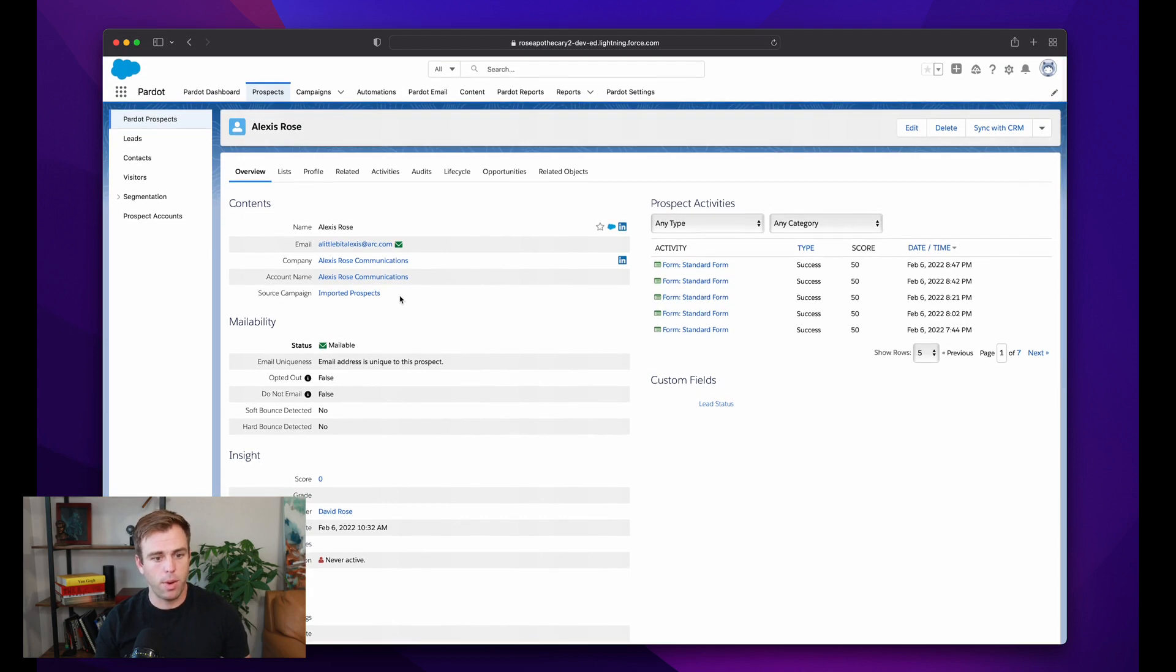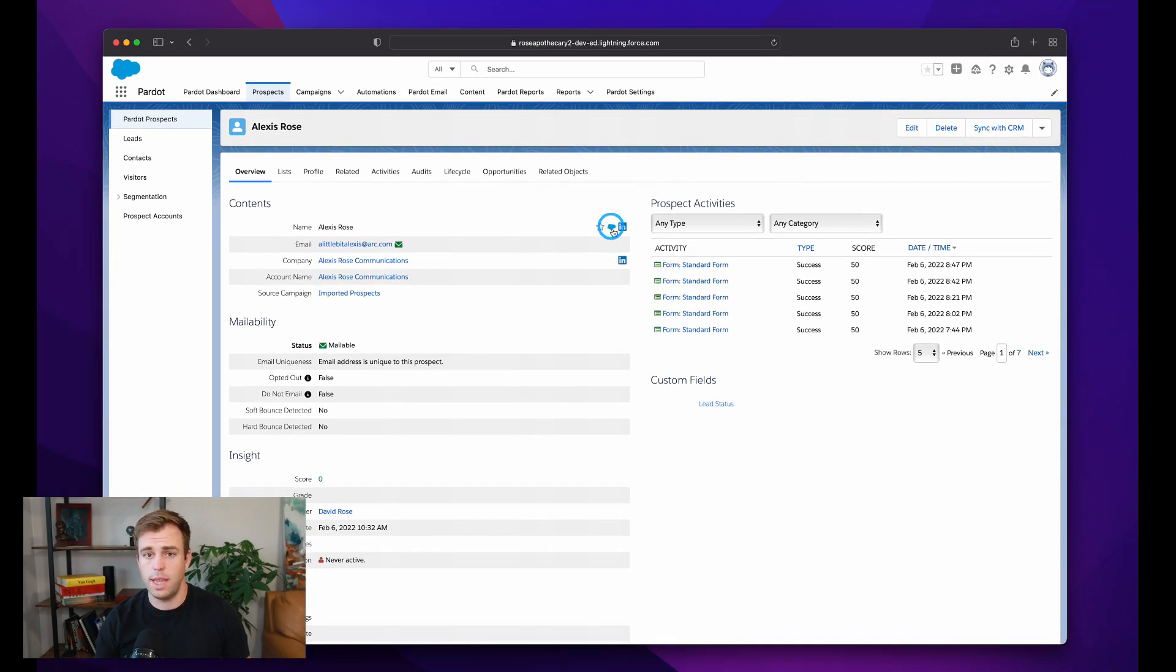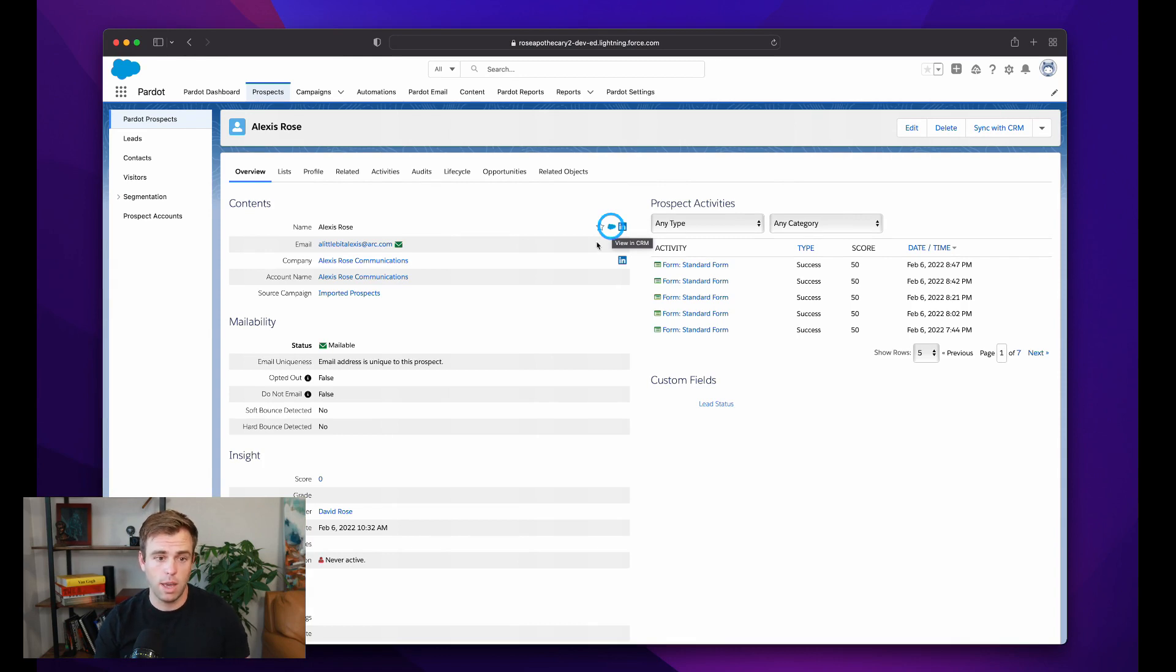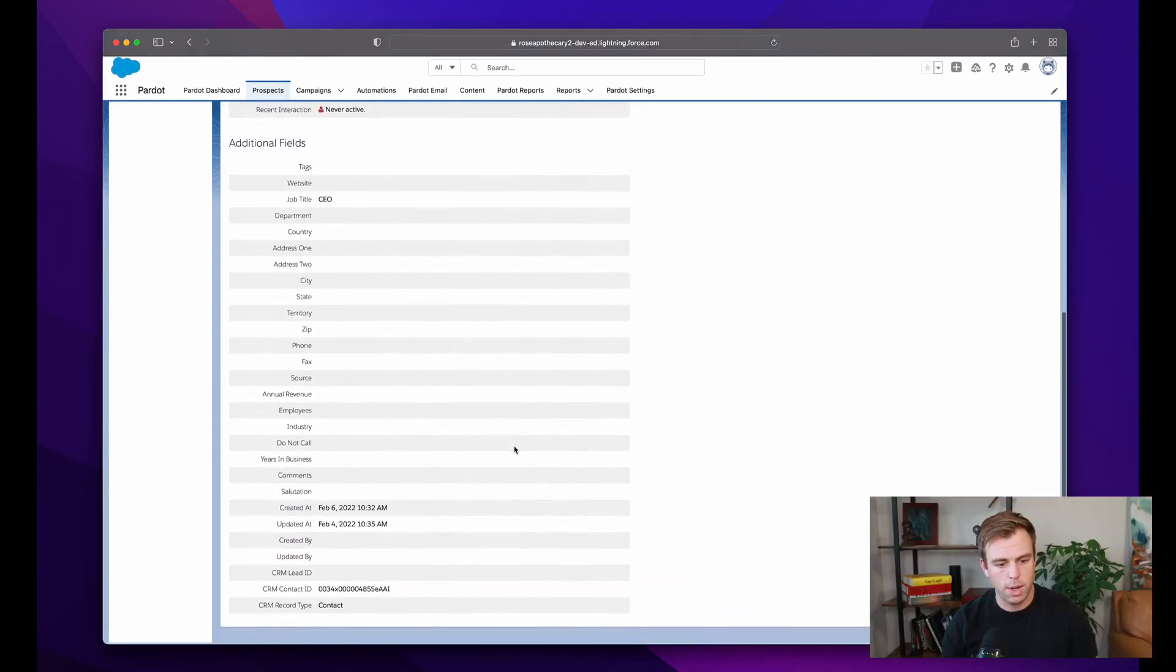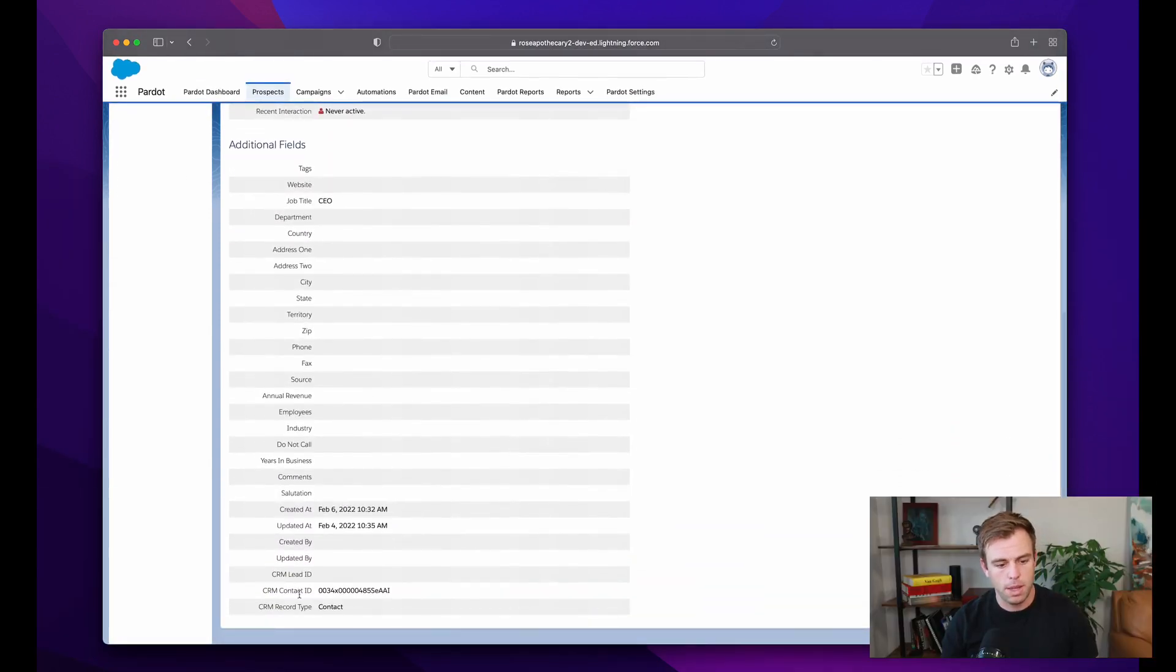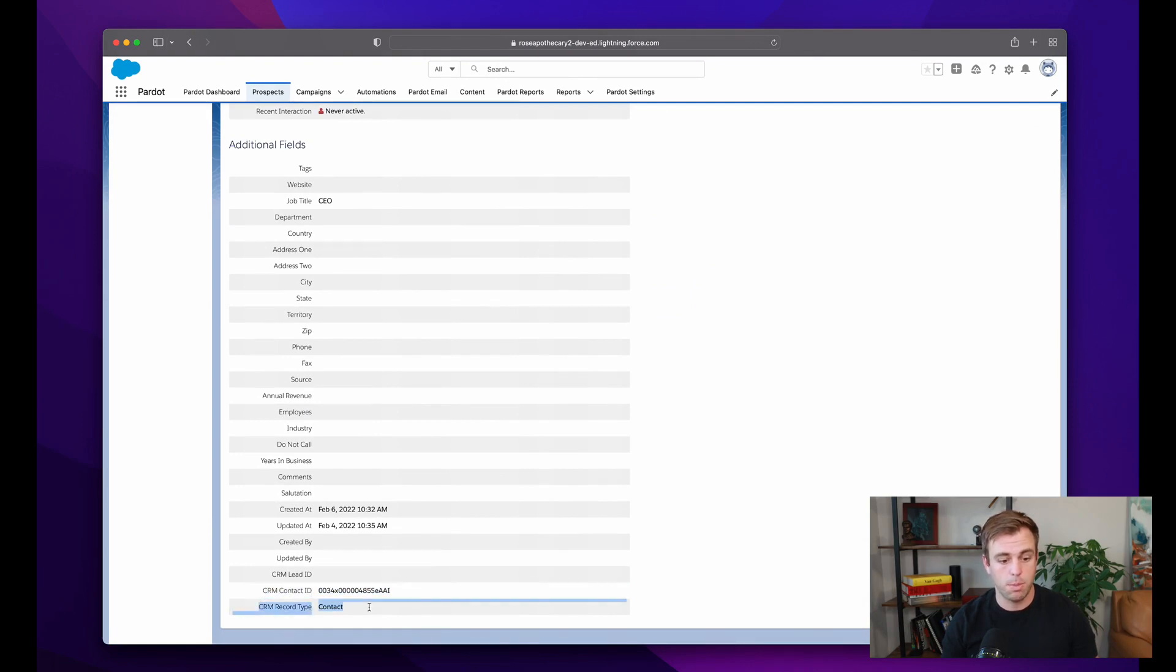And here's our prospect record. There's a small cloud here that would take us to the corresponding Salesforce record that's syncing with it. And if you scroll all the way down to the bottom, you can see a little more detail about that Salesforce record that this prospect record is syncing with.